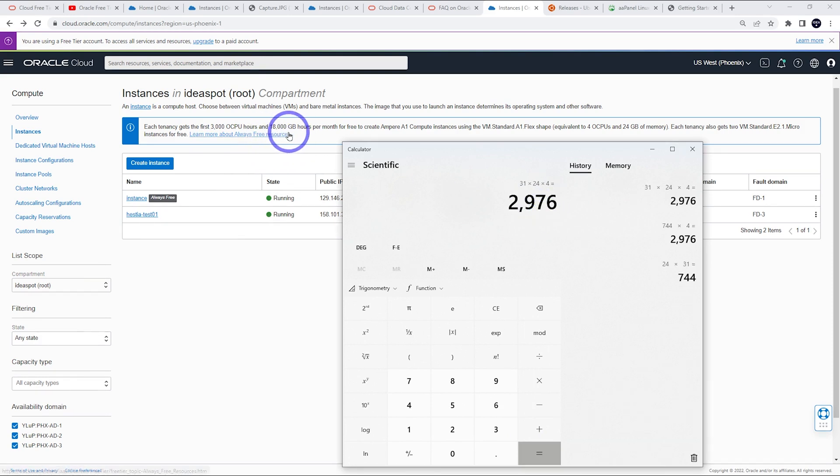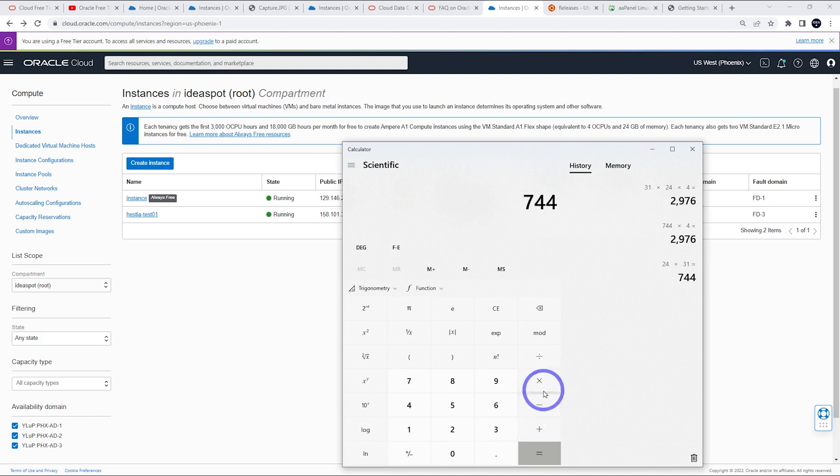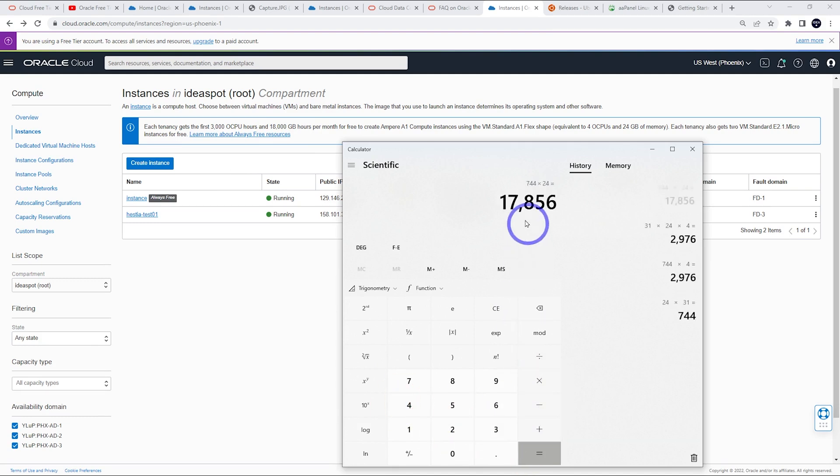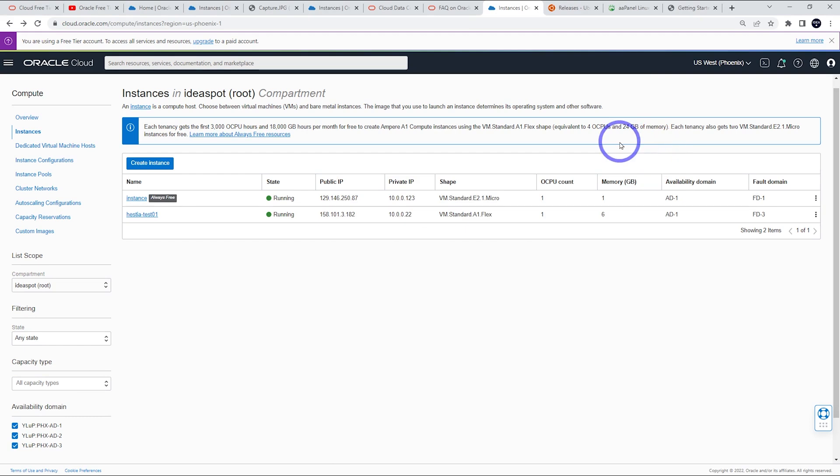Equally with that 18,000 gigabyte hours, we've got 744 hours in a month, and you can have 24 gigabytes of RAM total. That ends up being close to our 18,000 gigabyte hours. So that means four CPUs, 24 gigabytes of RAM. That's your always free tier limit that you can use as long as you want.